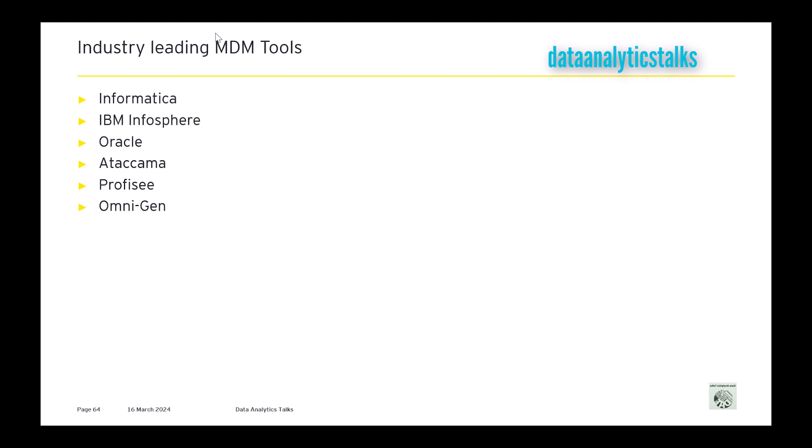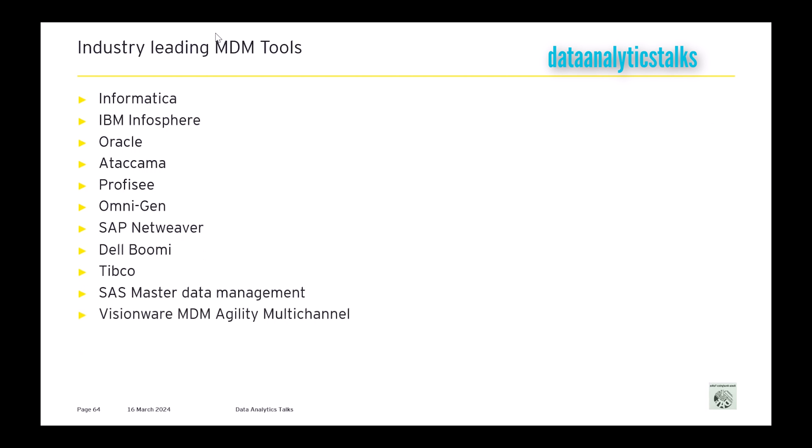And you have Magnitude, SAP NetWeaver, then Dell Boomi, then we have TIBCO, then SAS Master Data Management, then VisionWare, then Talend. There are many more tools you can list here, but just for reference, take a look at this list.